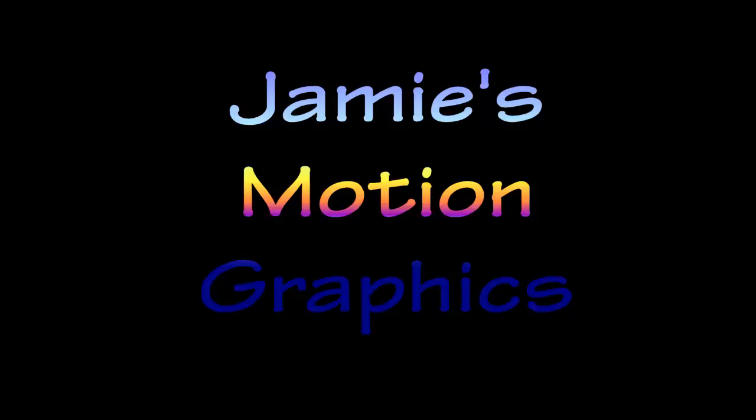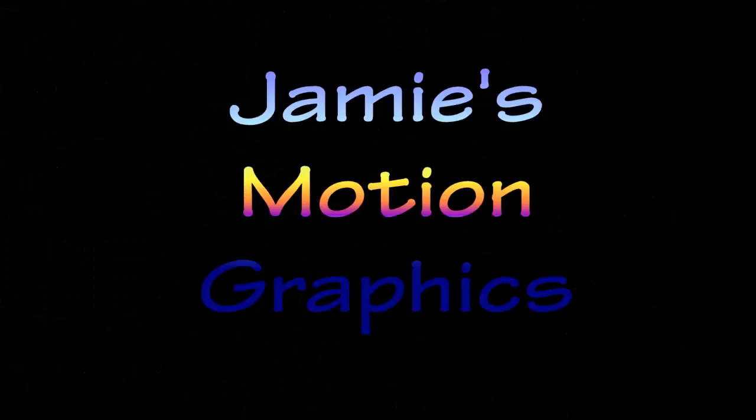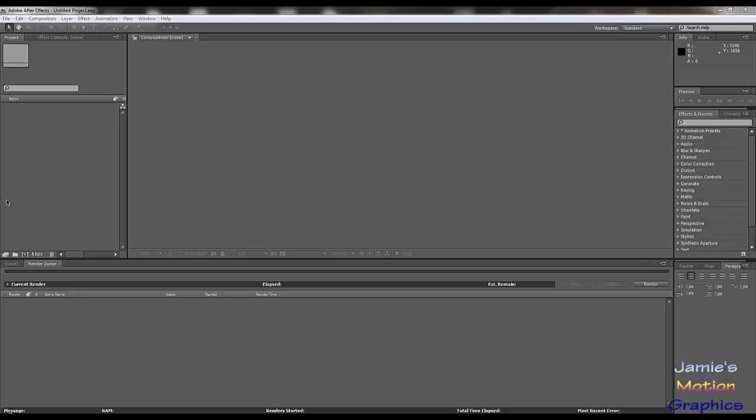Hello and welcome to Jamie's Motion Graphics. This is a tutorial on how to make a quick star field. You need to work on it a bit more than I will show you, but it's just the explanation on how to make it and how you make it realistic. Yeah, that's up to you. Anyway, let's dive right into it.